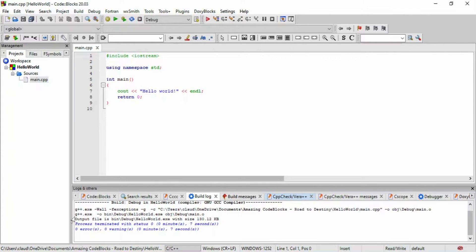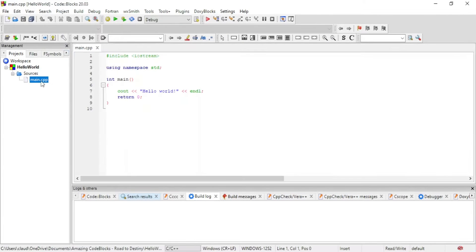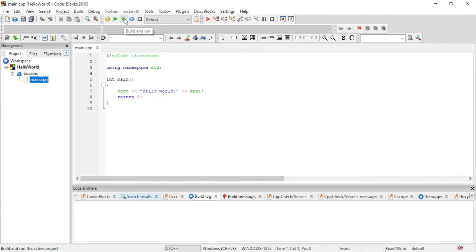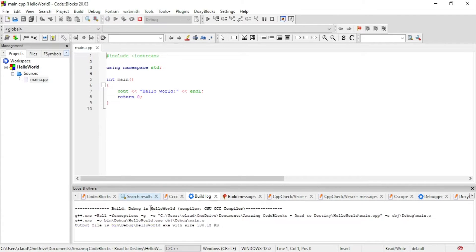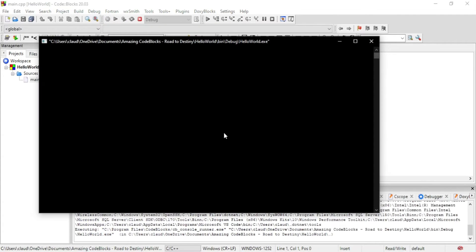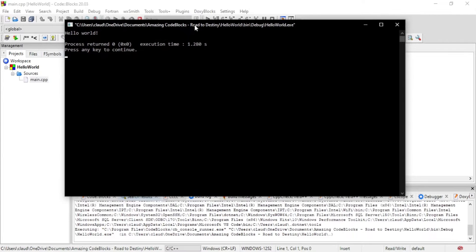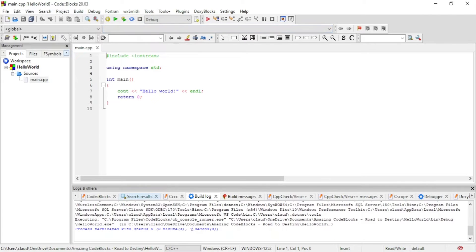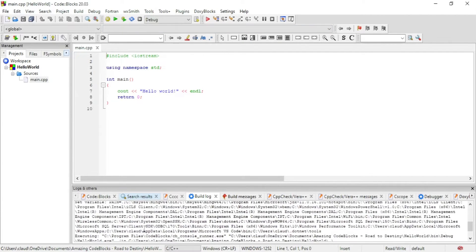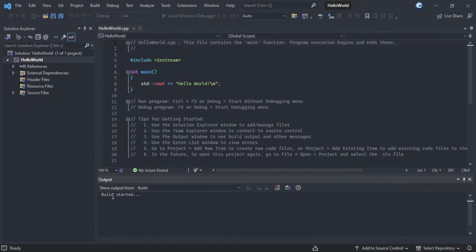Alternatively, you could just select build and run and it will show you some lines of code at the bottom and then it will launch command prompt and you will see your Hello World displayed. Notice after you use that build and run feature, the build log will show you how long that program ran for.